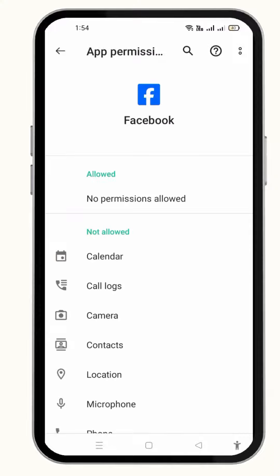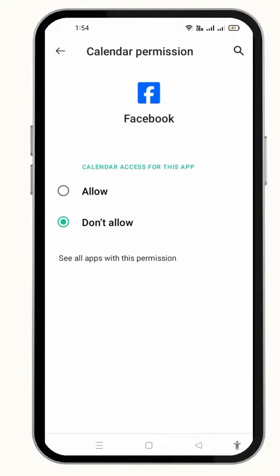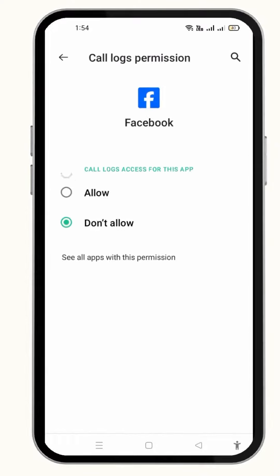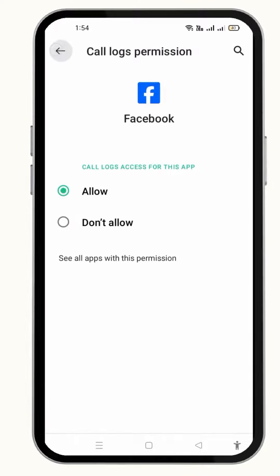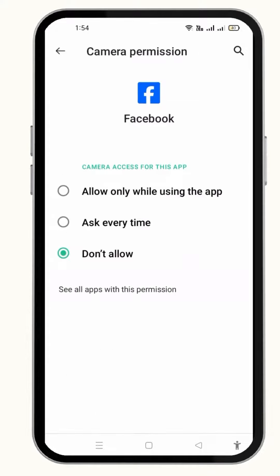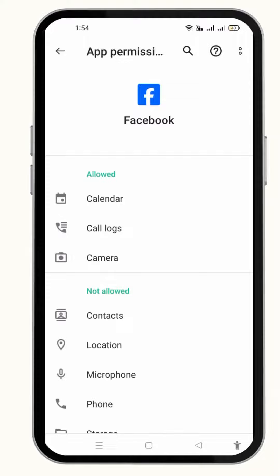Make some changes in permissions here, like allowing all the features such as calendars, call logs, cameras, and contacts.